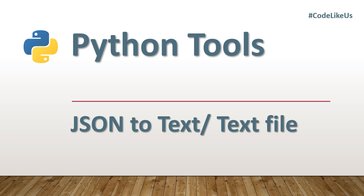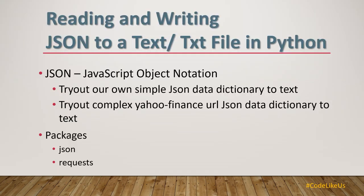Hello everyone. Today we come up with another Python tool script. Today's topic is converting JSON data set into a text or text file.